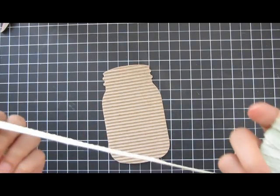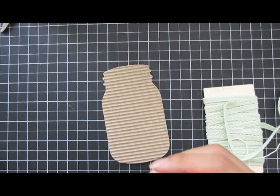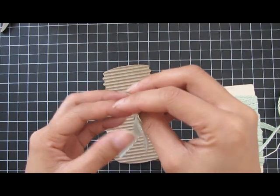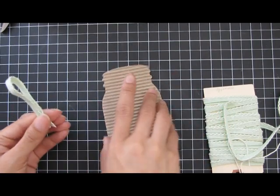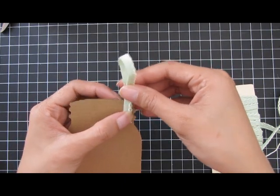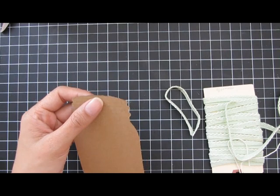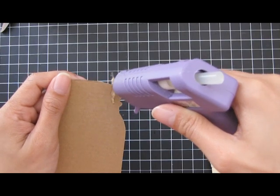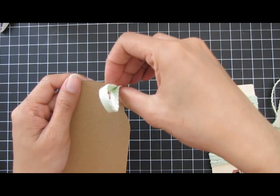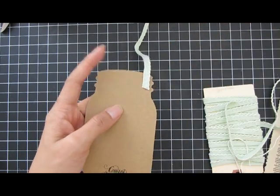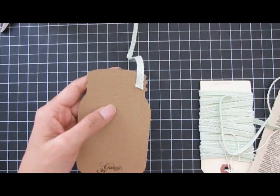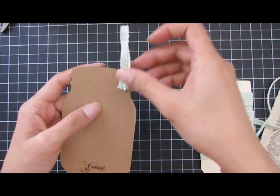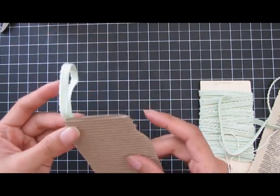I've got some seafoam mint green trim here and the tag loop ready to go. Let me flip this over and place it right here. I'll use my glue gun to create the loop and glue the other end. That's the tag loop there.